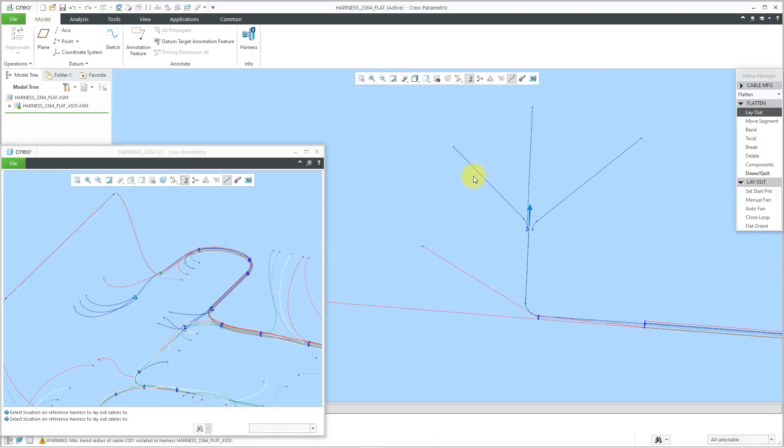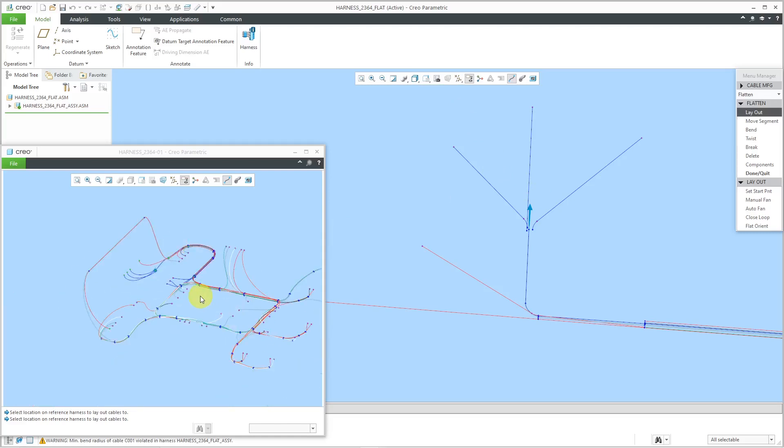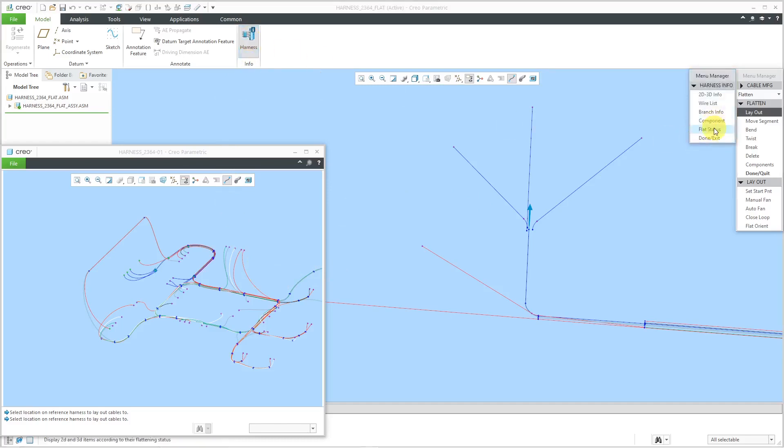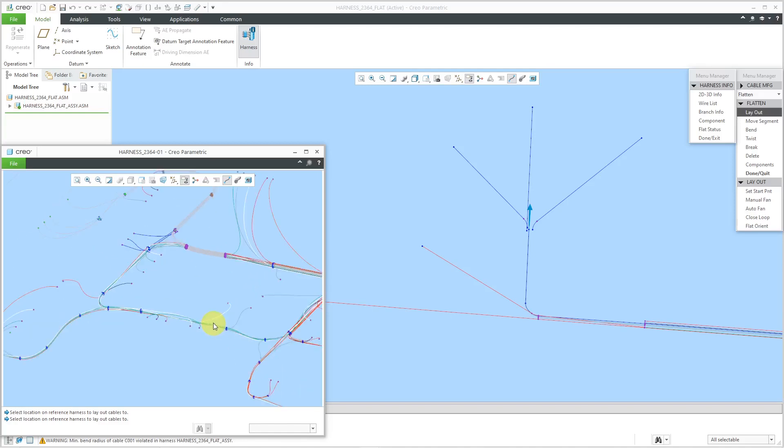Later on, when I pull in the component that would be attached over here, I'll change these back so that they are nicely going into whatever connector that they are in. For now, I'm just trying to get everything organized and out there and flattened. Let's now go to our harness command and flat status so I can see where we are.